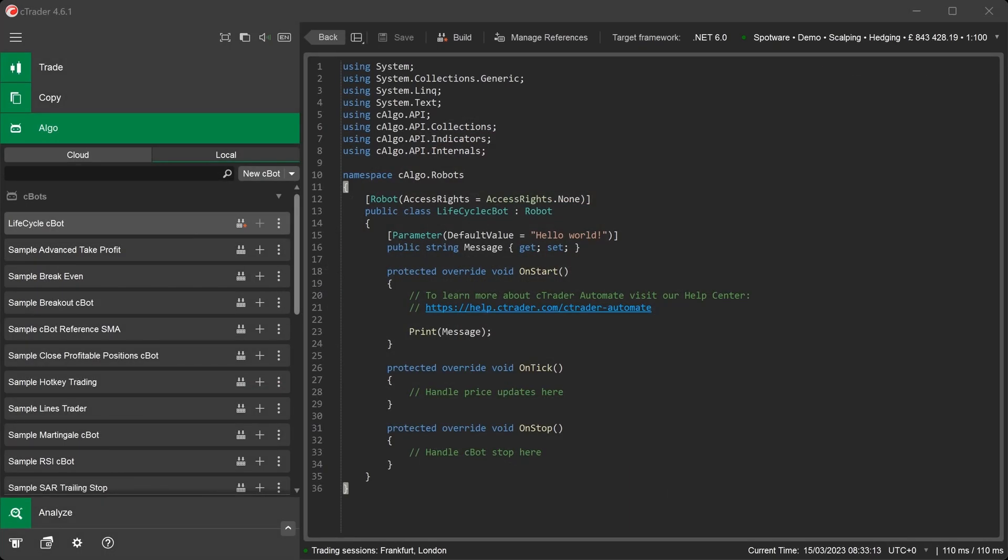In this video, we'll step through the code structure and explain the logic behind the events and lifecycle for a C-Trader C-Bot. As you can see, we have the C-Trader Algo application open and we've already created a new C-Bot called Lifecycle Test. In the Code Editor window, you can see the basic code structure.